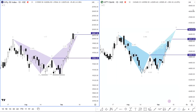Hi everyone, I'm Gurleen. I hope you all are doing well and keeping safe. Welcome to the daily market analysis. Today in this video, we are going to talk about a quick market outlook and we are going to discuss Nifty and Bank Nifty trading plan for Thursday, September 14, 2023.